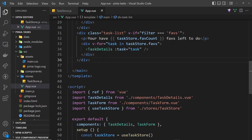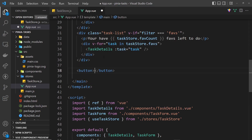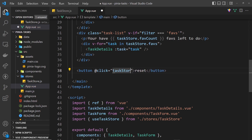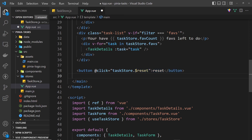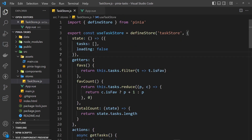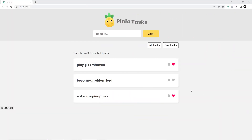In the App component, a button is added at the bottom of the template that will reset the state when clicked. A click event is attached to this button, set equal to taskStore.$reset. When clicked, the store completely resets to its original state — where tasks is an empty array and the loading state is false.